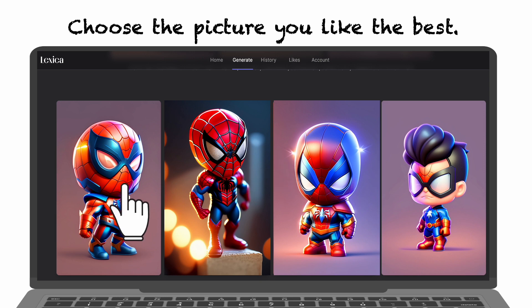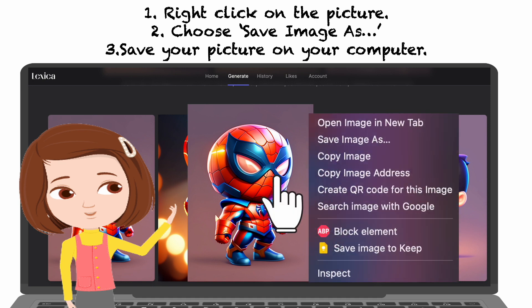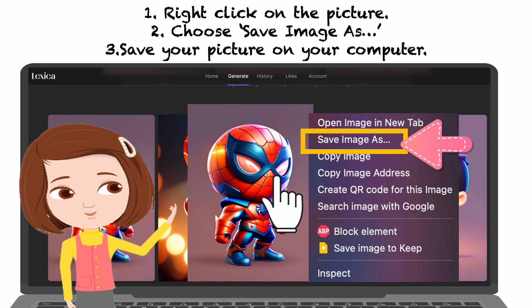Finally, click on Generate. Then you will find four different pictures. Choose the picture you like the best. Right-click on the picture and you will see the pull-down menu. Choose 'Save Image As.' At last, you can save your picture on your computer.